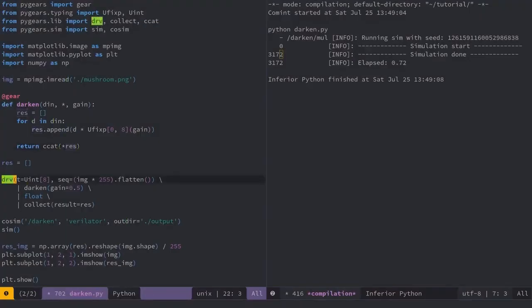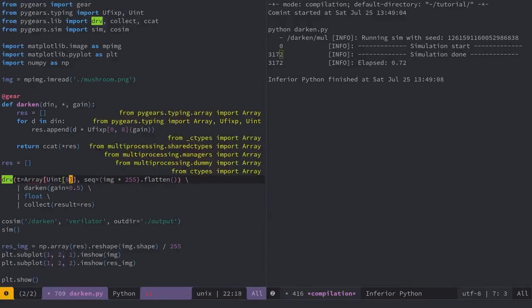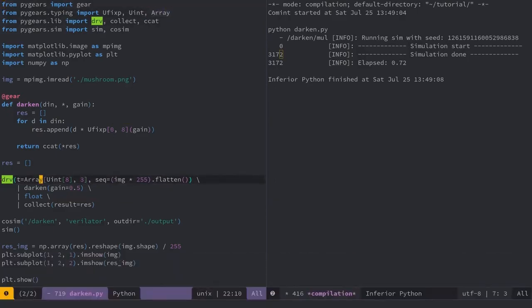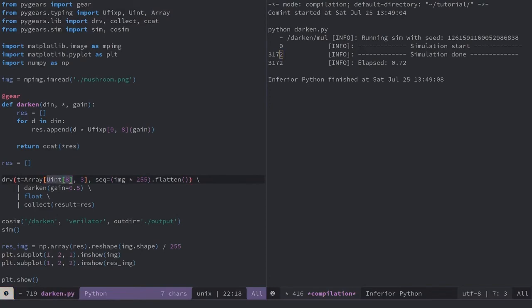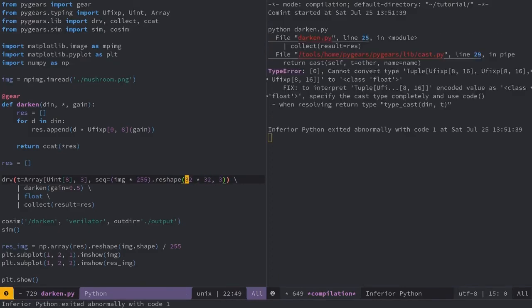I will now instruct the derv module to output all three pixel components in parallel. I'll describe that using an array data type built into PyGears, where I need to specify that the array components are of the type 8-bit unsigned integer, and that there are three such components. Then I need to reshape the image sequence into an array of pixels, each having three components, which is 32 times 32 in length. Let me run the code now.